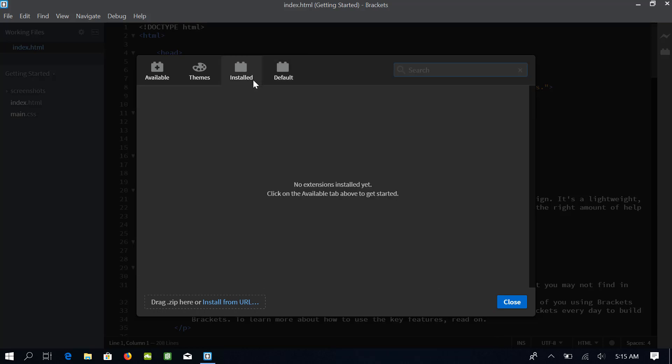The second tab from right side tells us about the extensions that we have installed. Currently, this tab is empty as we have not added any extensions. As we add the extensions, they will be listed here in this tab.